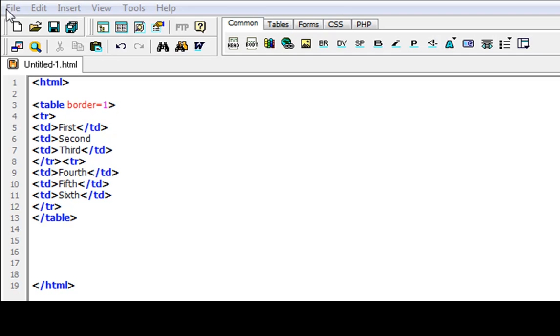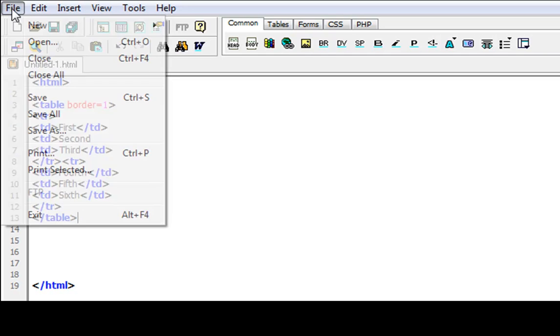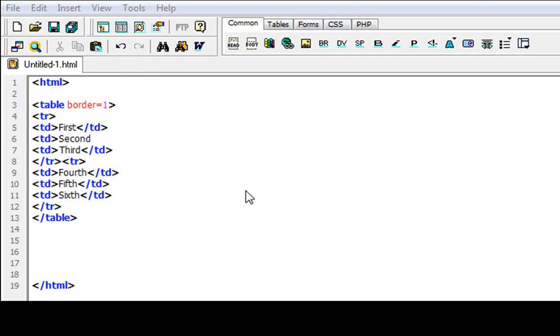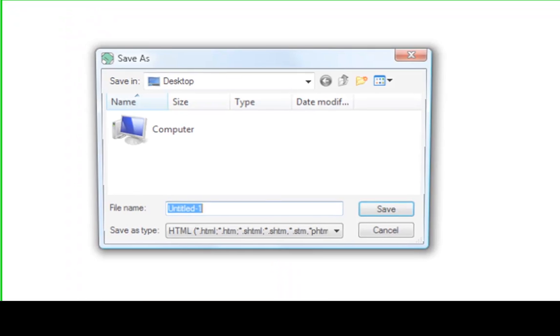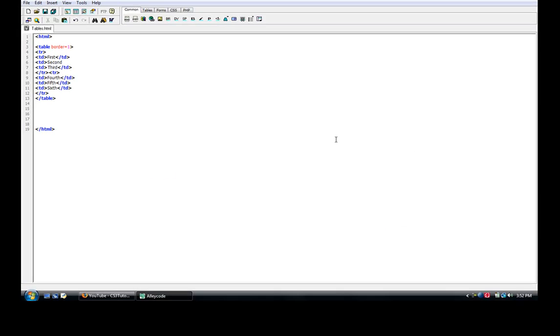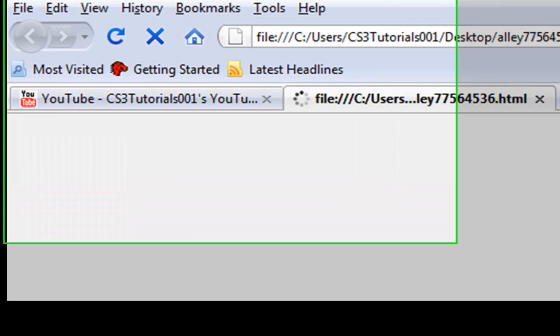Let me just show you what this one looks like before we start. Just to give you an idea of what it looks like. We'll do tables.html. Save. And then we'll view it in our browser.